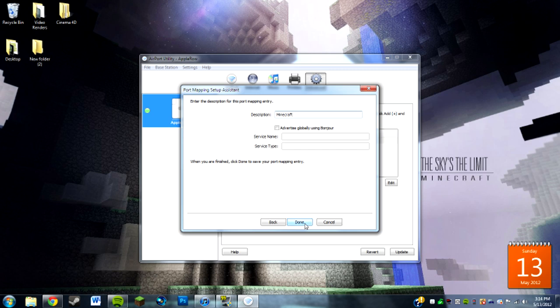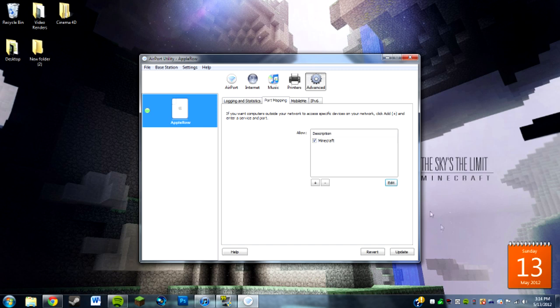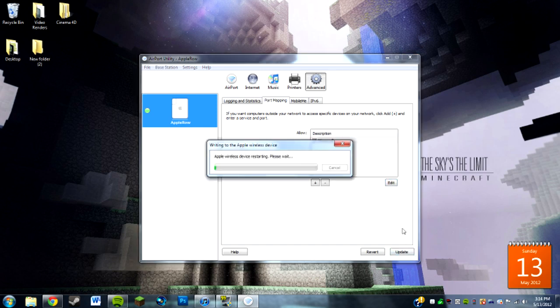You do done, and then you're going to do update. It's going to restart and it's just going to update all the changes that you made. That should work. It's going to restart the thing.